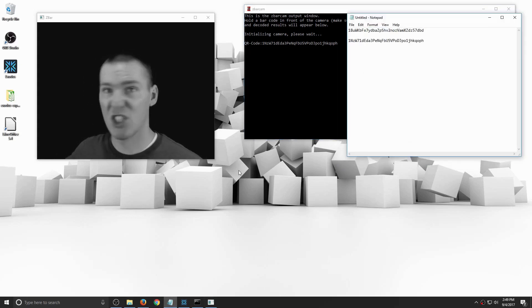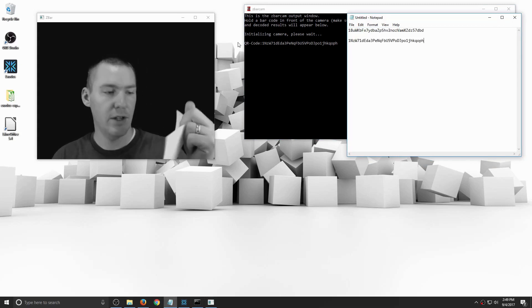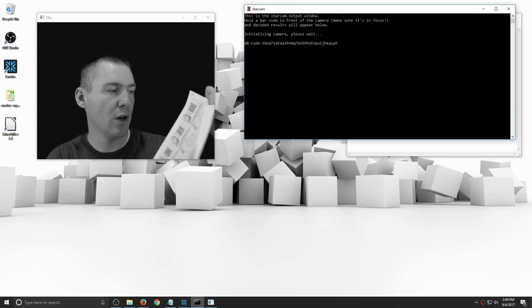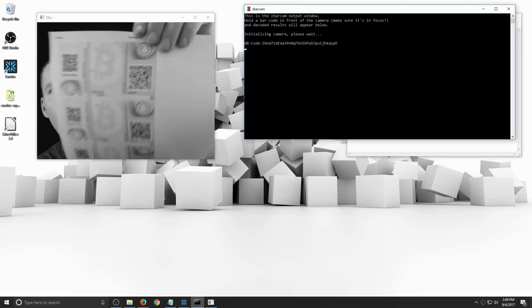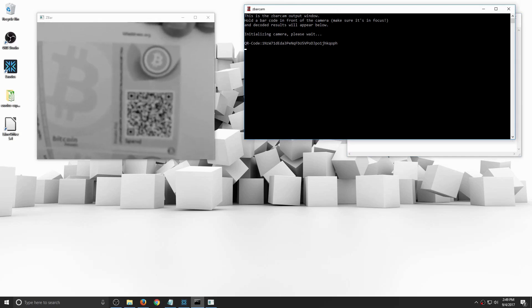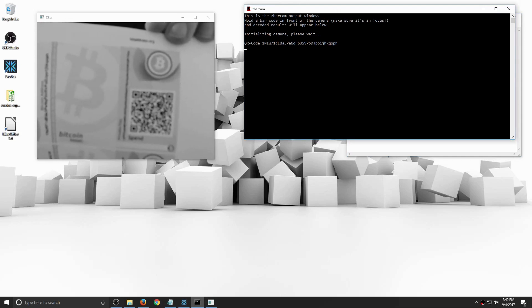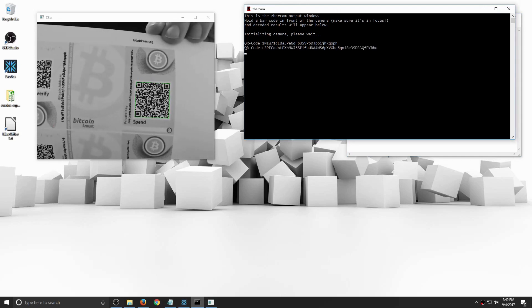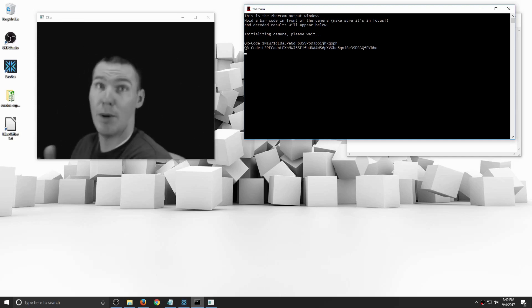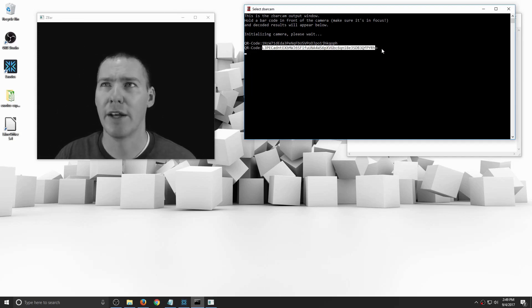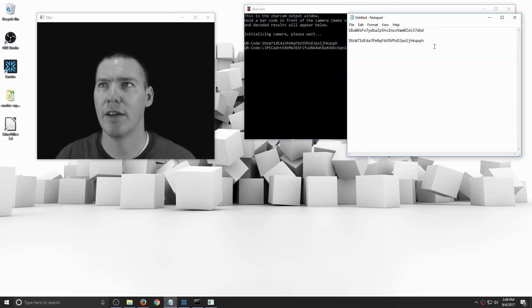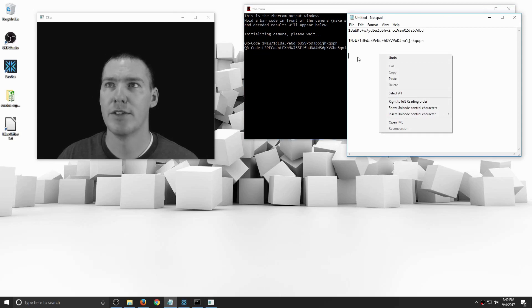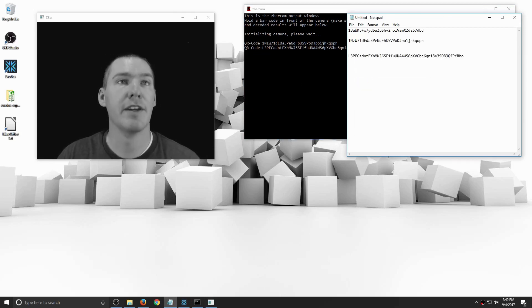Now let me just scan in a private key. I'm pretty sure there's no balance on here. The application is running, so I'll just do the private key right here. There it goes, took a second to get in focus. So there's the public and private key associated with that paper wallet. And I can highlight this, right click. And now I've got the private key. So then right click and paste. There you have it.